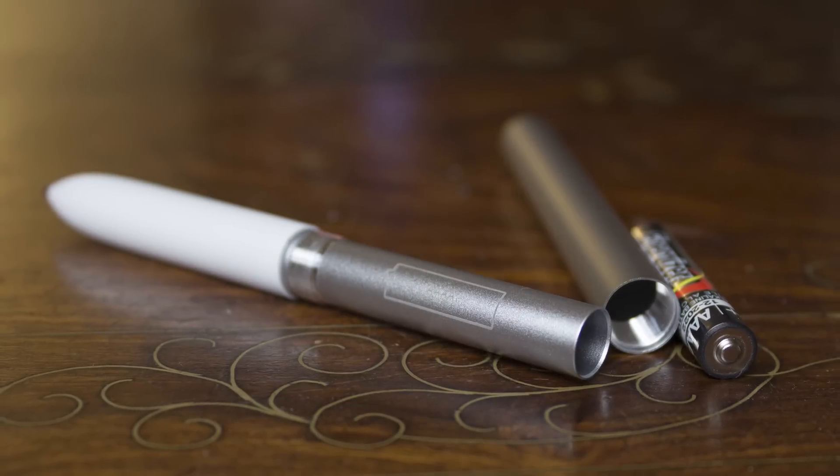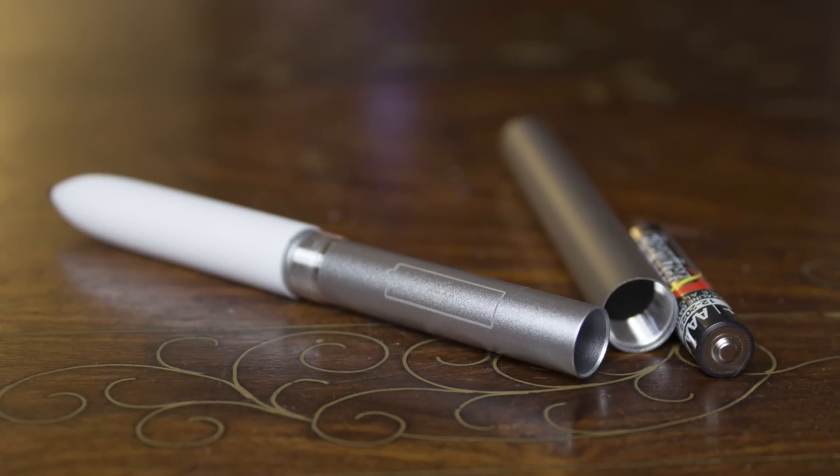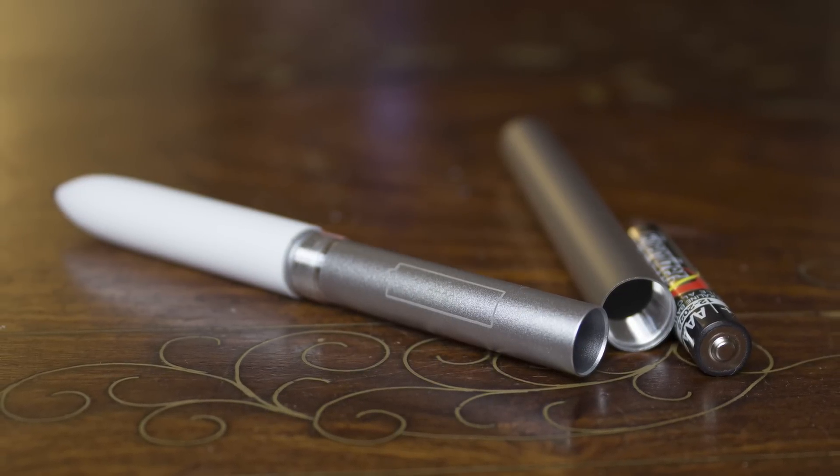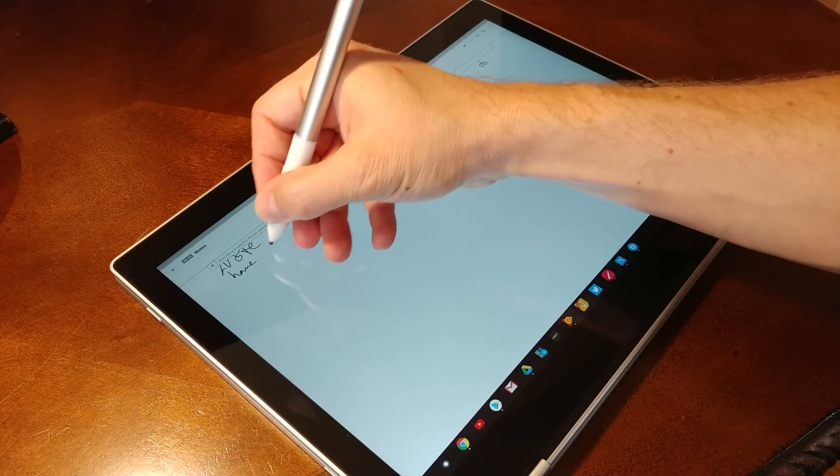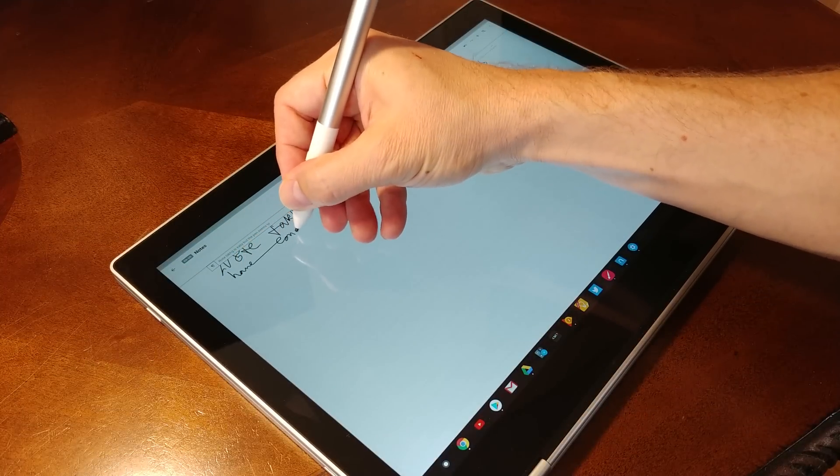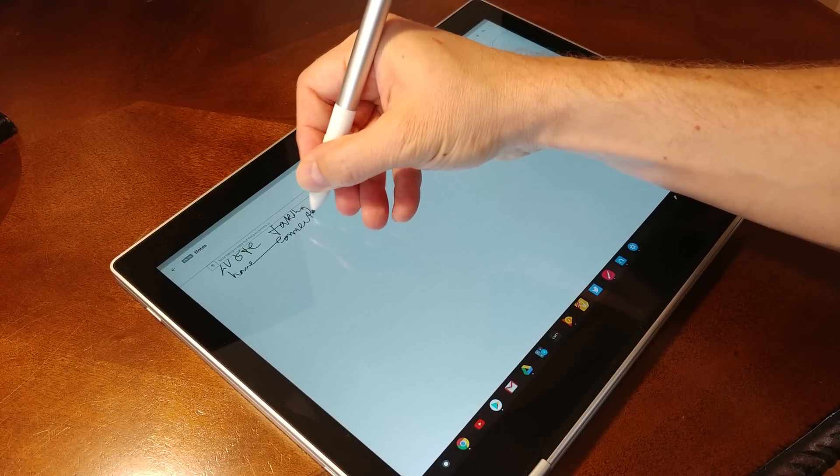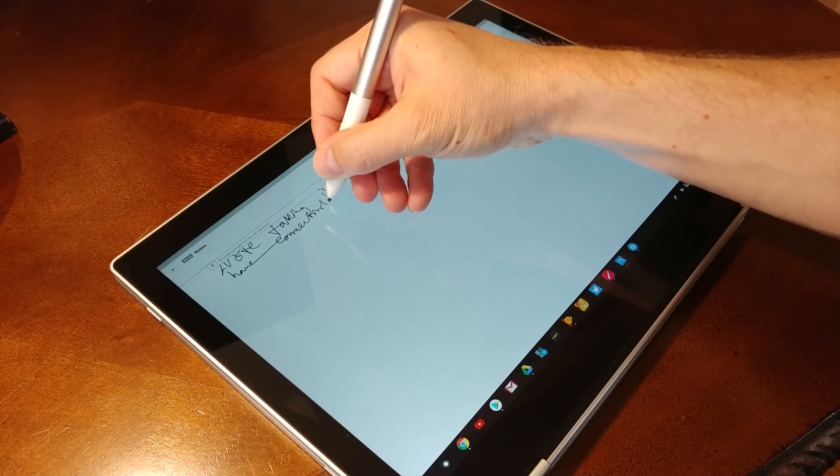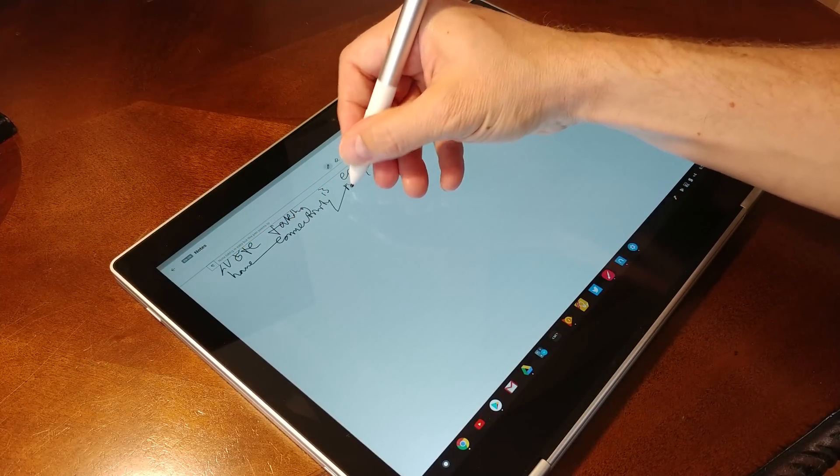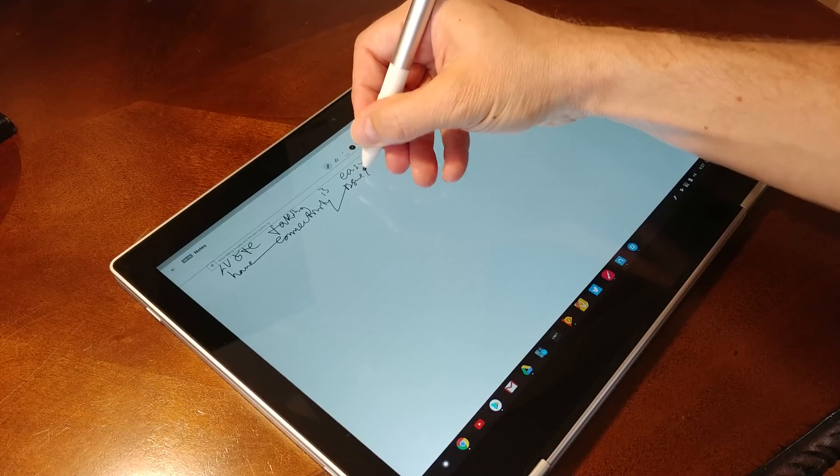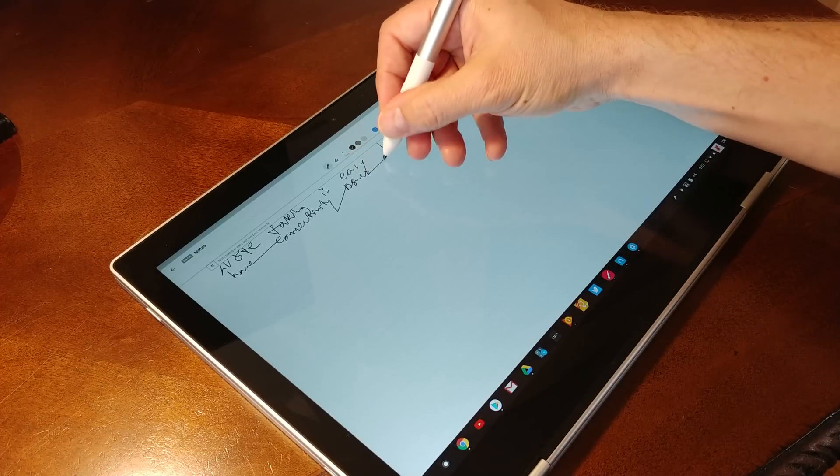For $99, I would have expected more, and even the performance of the pen itself leaves a lot to be desired. Plenty of times I would see it connect the dots, if you will, and create lines between words and notes when it wasn't intended to.